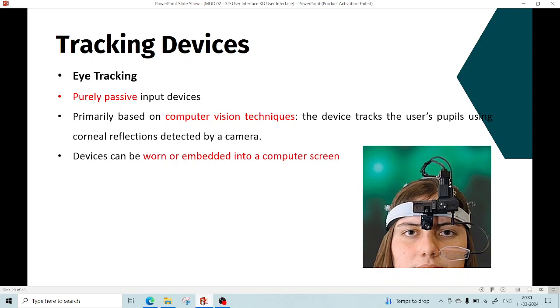Electro-oculography measures skin's electric potential difference using electrodes placed around your eye. Another approach involves embedded mechanical or optical reference objects in a contact lens that can be worn directly by the user.